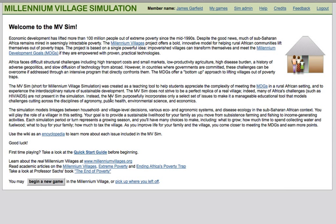Welcome to the Millennium Village simulation tutorial. The MVSim was created as a teaching tool to help students appreciate the complexity of meeting the Millennium Development Goals in a rural African setting, and to experience the interdisciplinary nature of sustainable development.